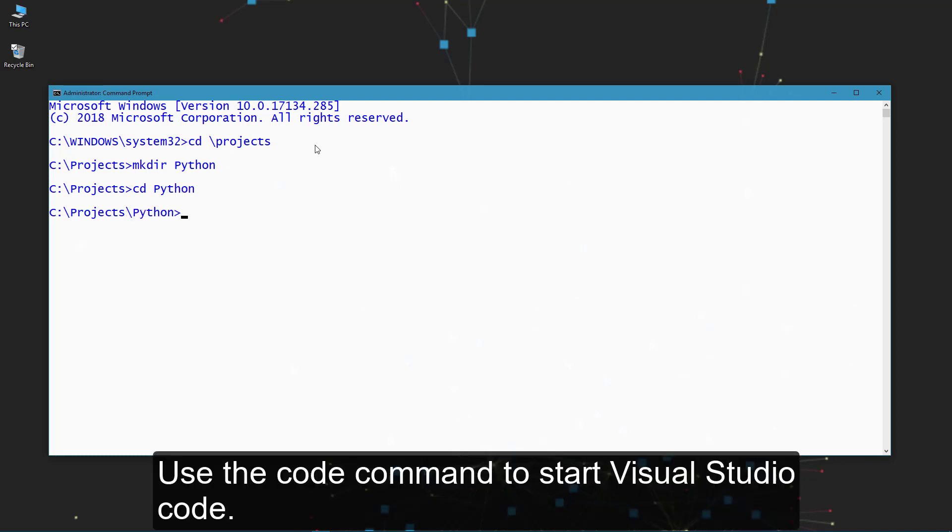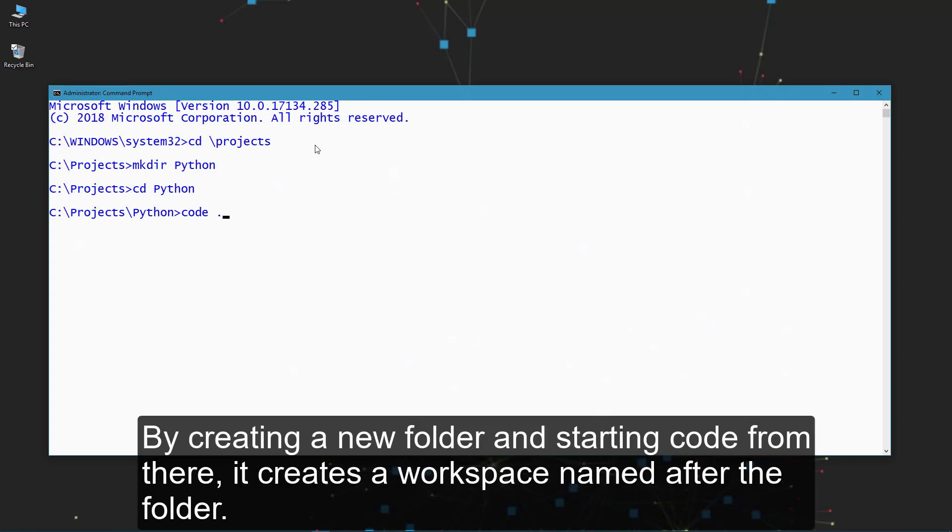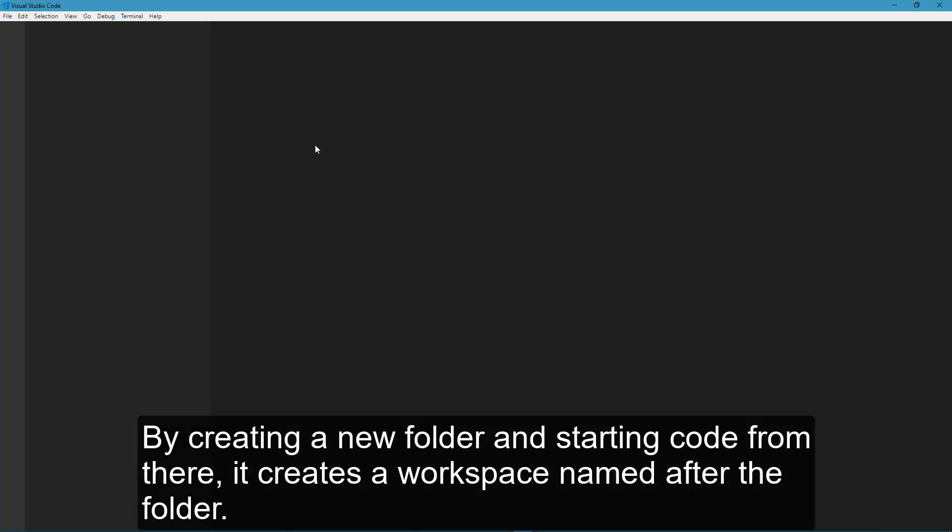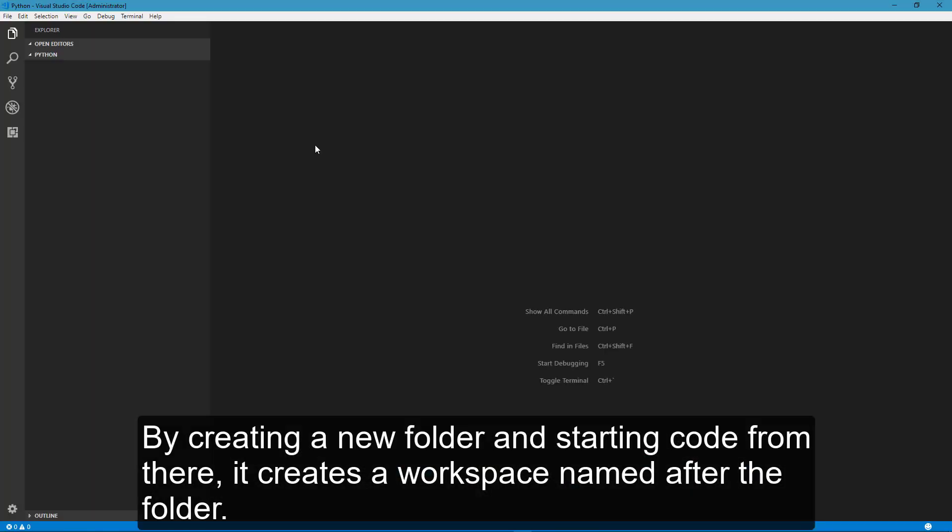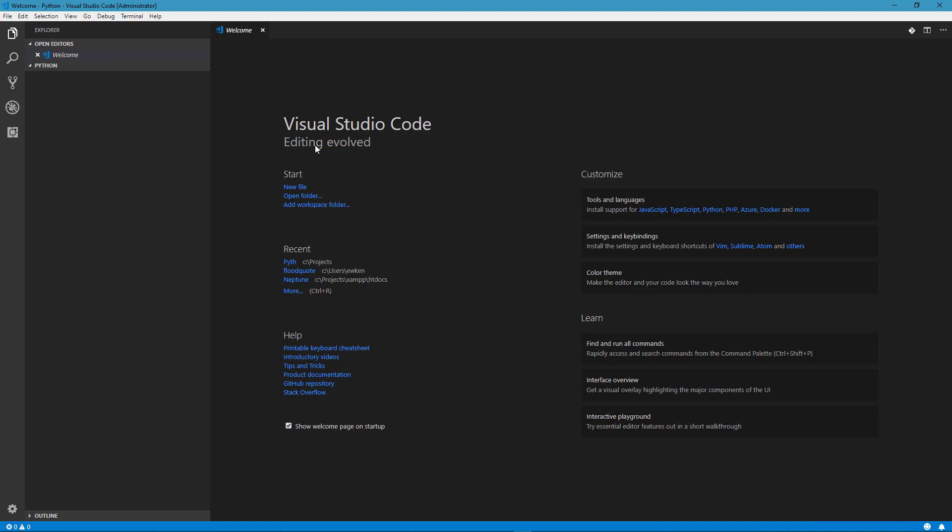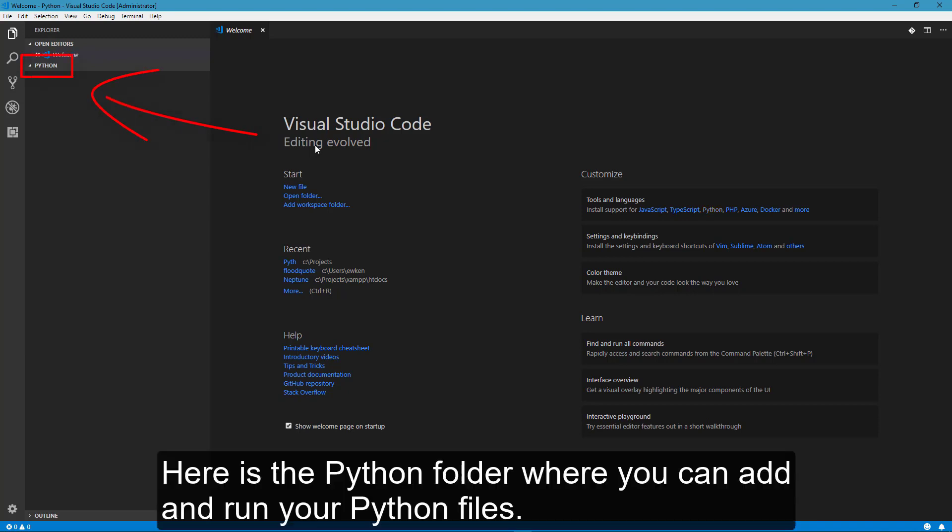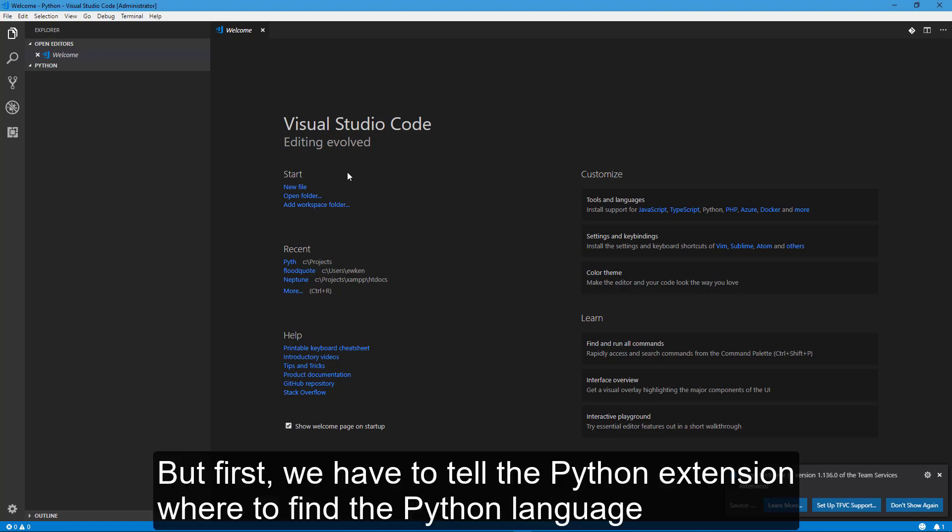Use the code command to start Visual Studio Code. By creating a new folder and starting code from there, it creates a workspace named after the folder. Here is the Python folder where you can add and run your Python files.